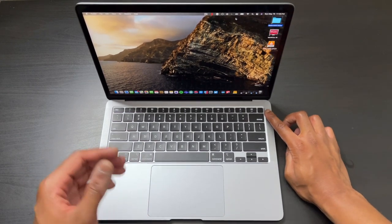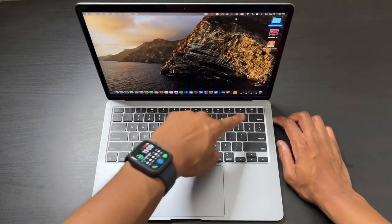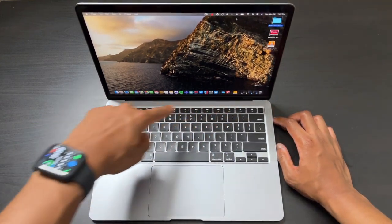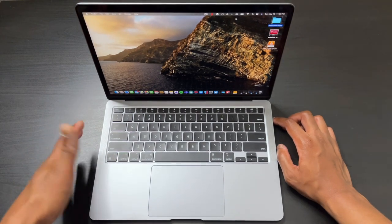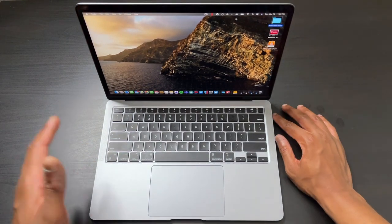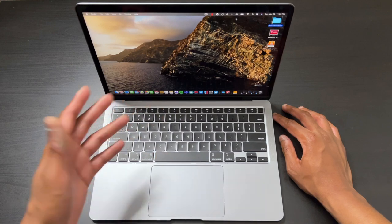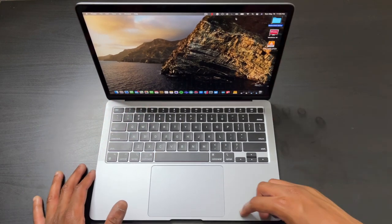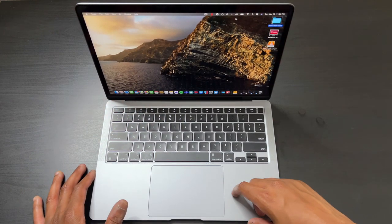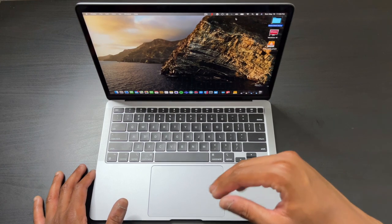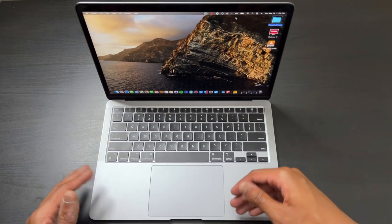You still get a ton of key travel, but these are wider keycaps than the 2015 model. I felt my typing not just get faster but more accurate. You also still get Touch ID, which is a staple now. You don't get the Touch Bar on the Air—you get that on the Pro line.